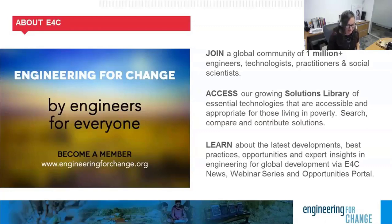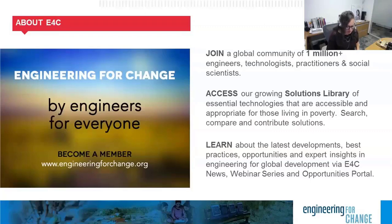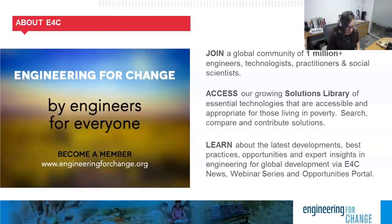Some of these challenges may include access to clean water and sanitation, sustainable energy solutions, improved agriculture, and more. We invite you to become a member. E4C membership is free and provides access to news and thought leaders, insights on hundreds of essential technologies in our solutions library, professional development resources such as this one, and current opportunities such as jobs, funding calls, fellowships, and more.